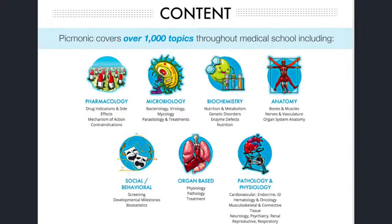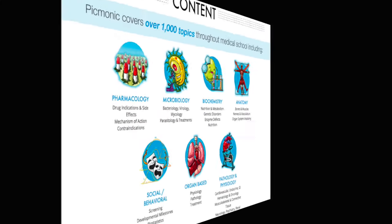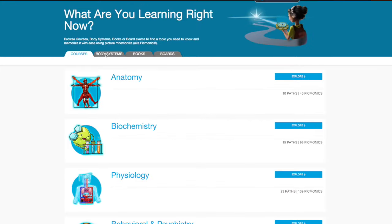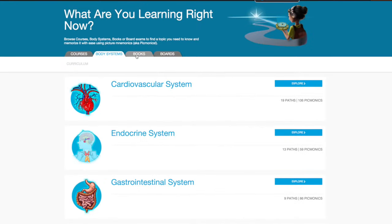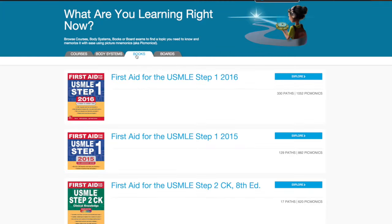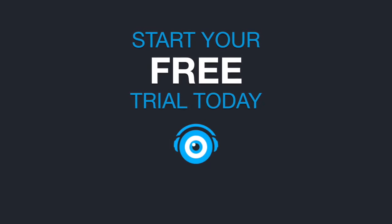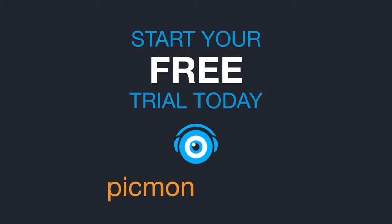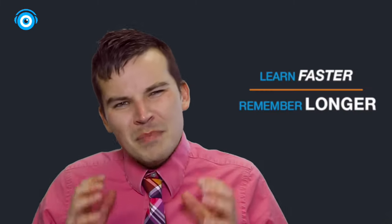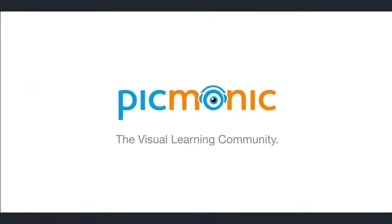Picmonic covers thousands of topics you need to know. You can follow along by course, by body system, or follow along with your favorite book — even page by page with First Aid. So what are you waiting for? Start your free trial at Picmonic.com today. Learn faster and remember longer using Picmonic.